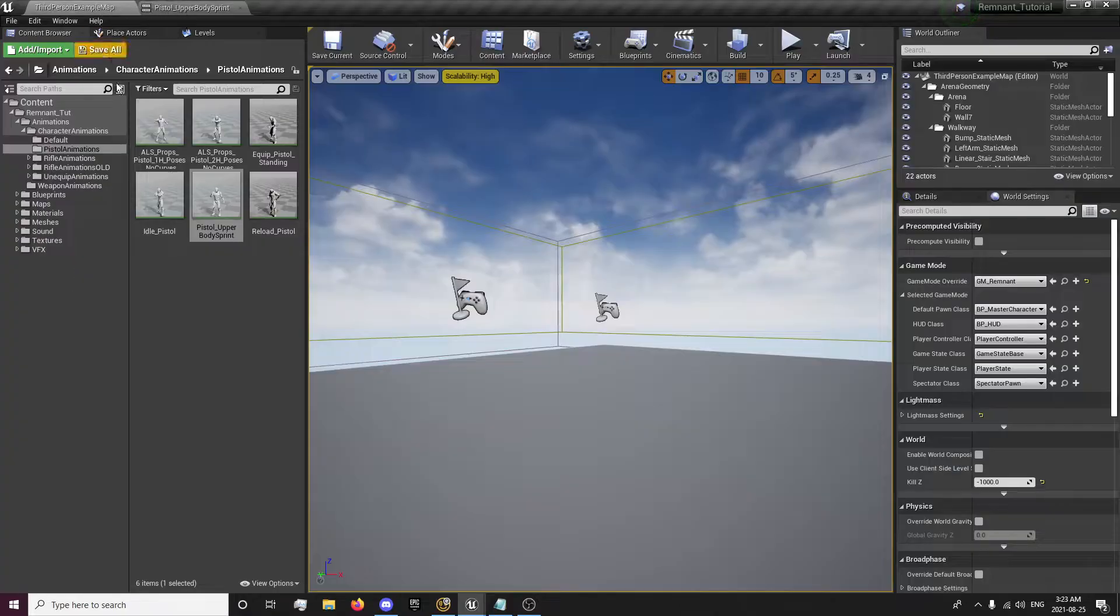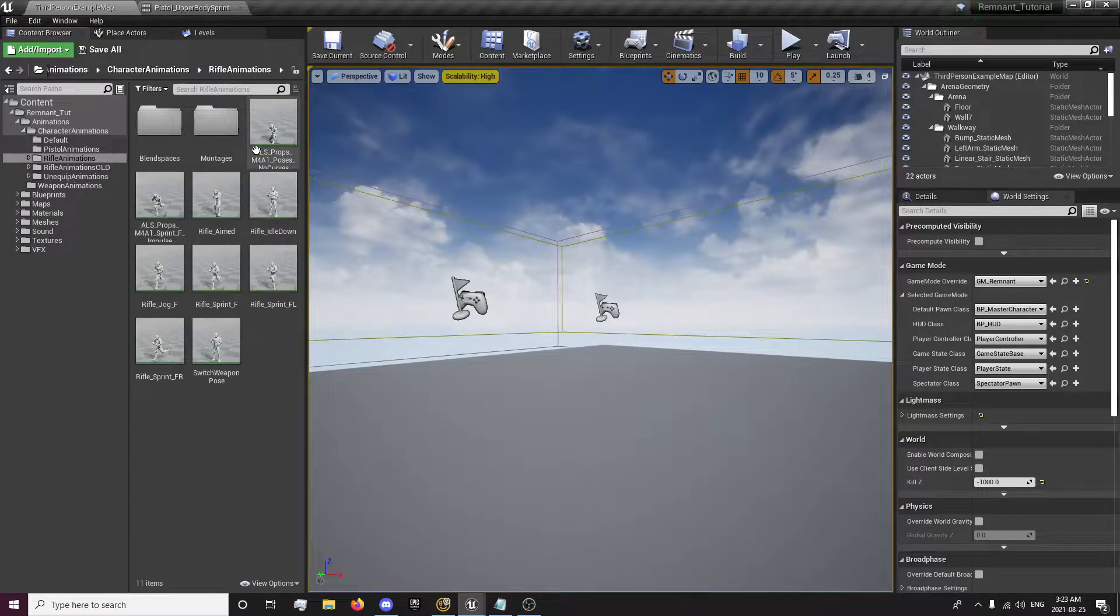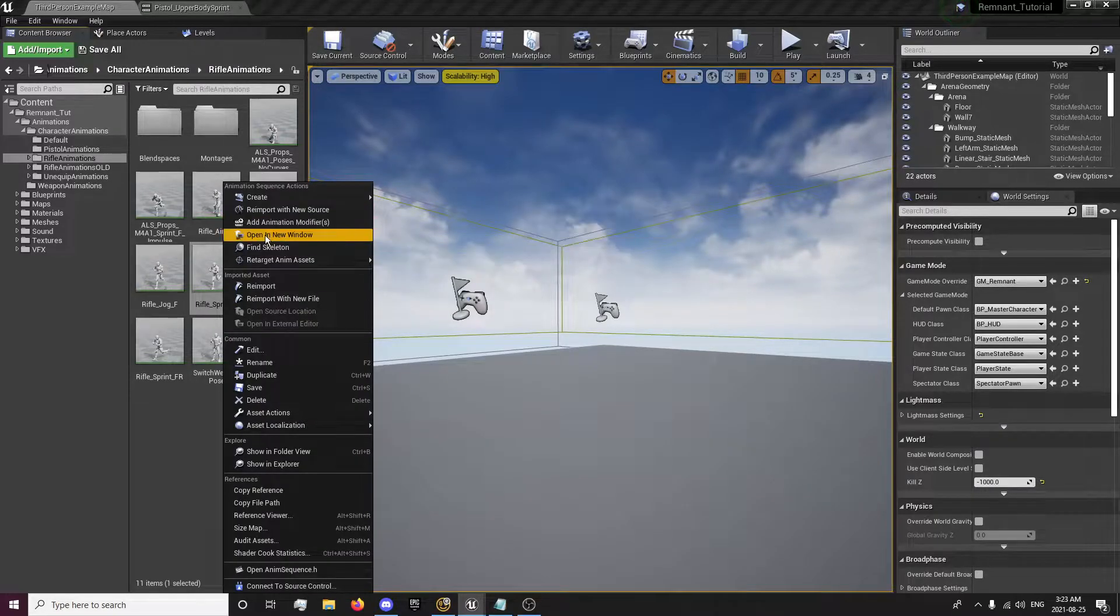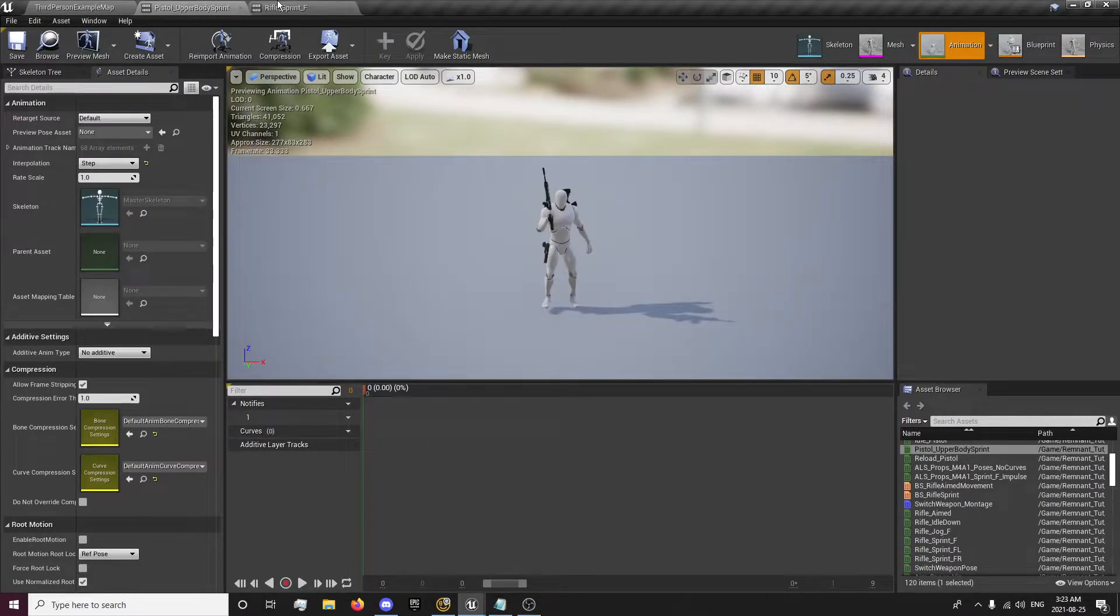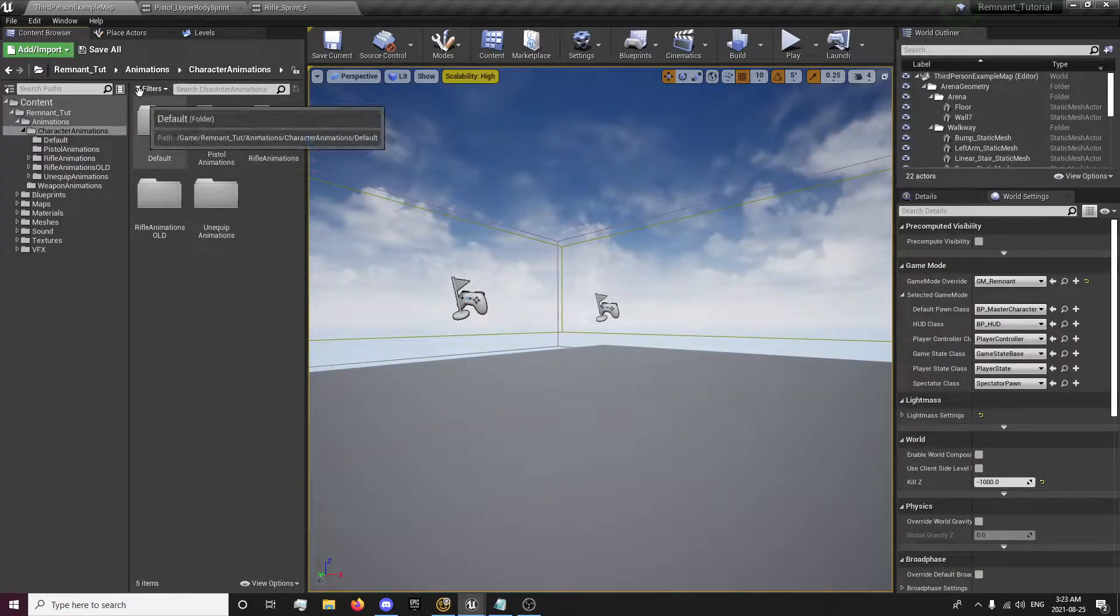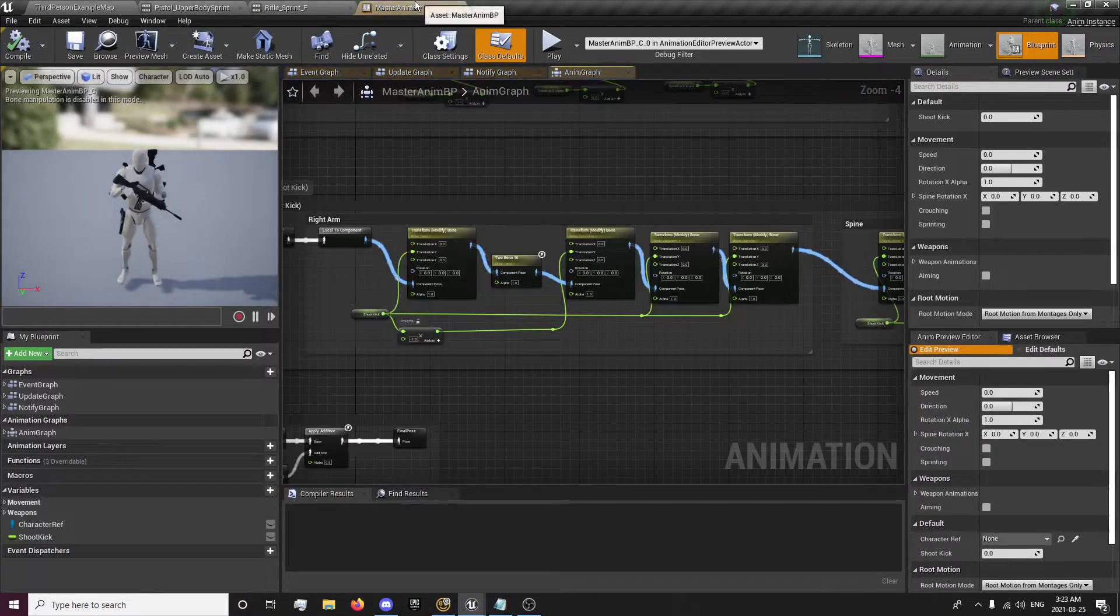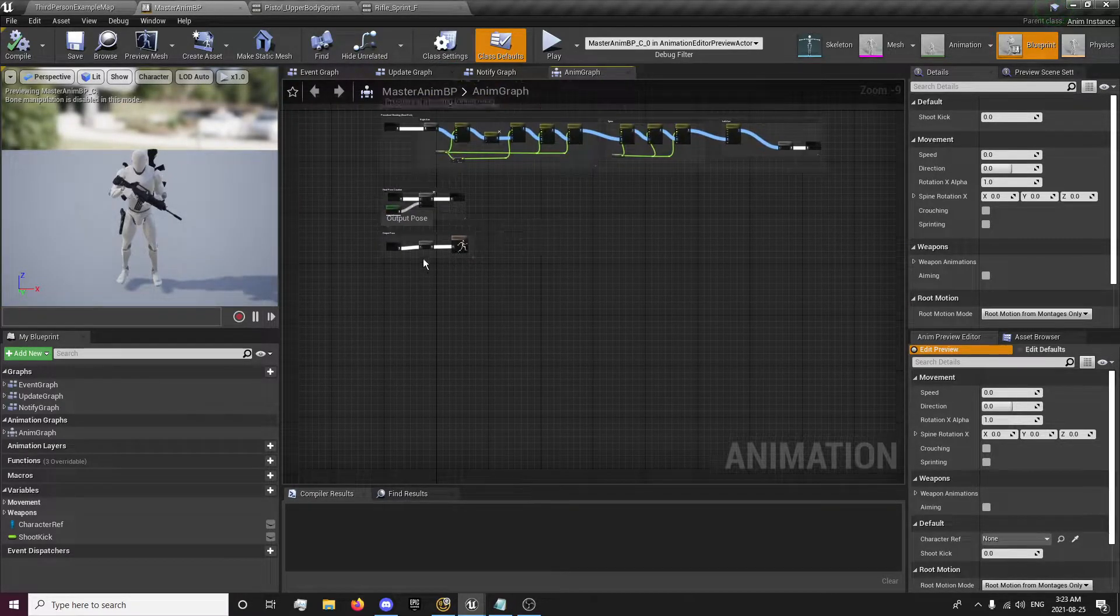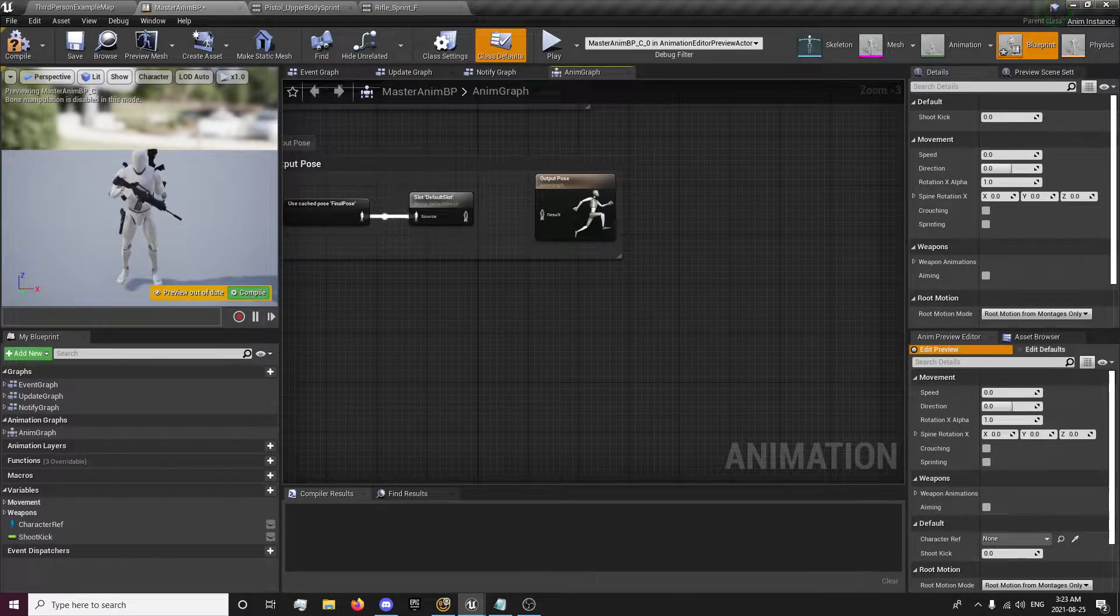We have our rifle sprint forward. We'll open this in a new window so we can have two of them open at once. Now that we've done that, we're going to want to go to our animation blueprint. We're going to do our recording. In our anim graph, we're just going to disconnect this for now.